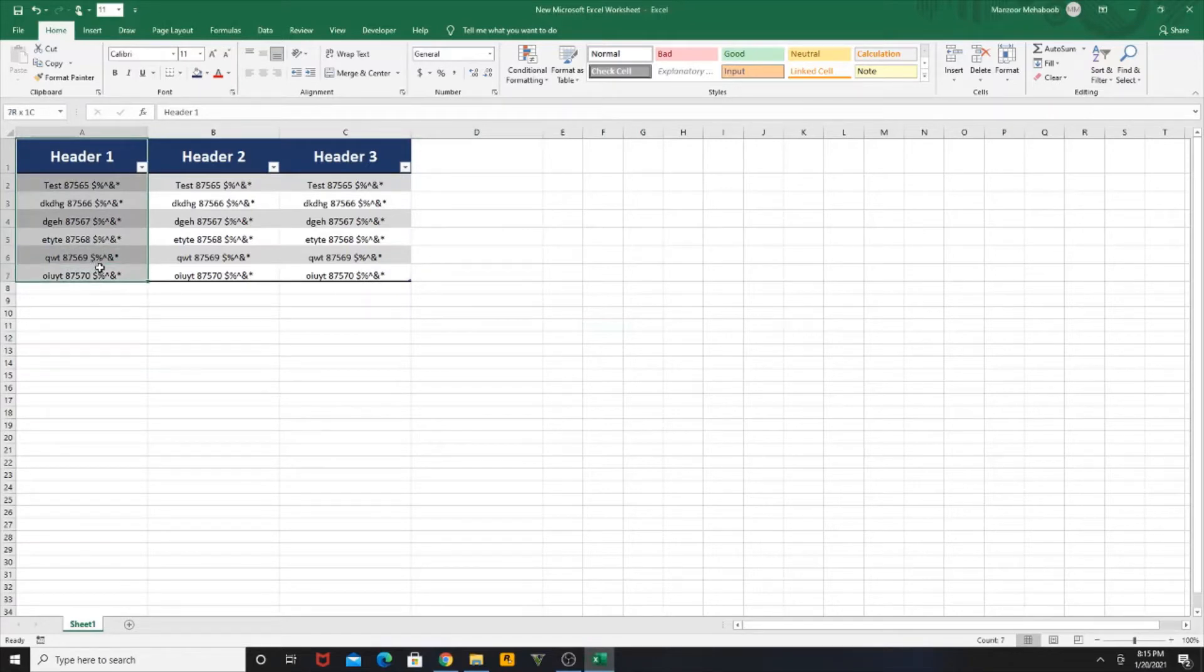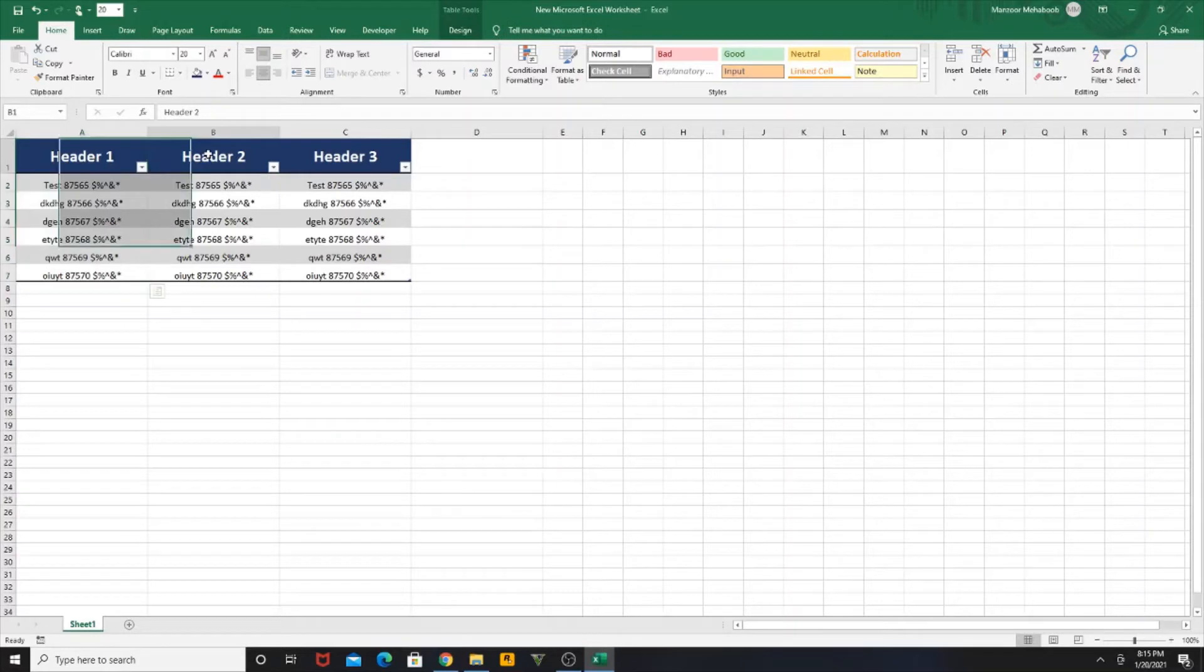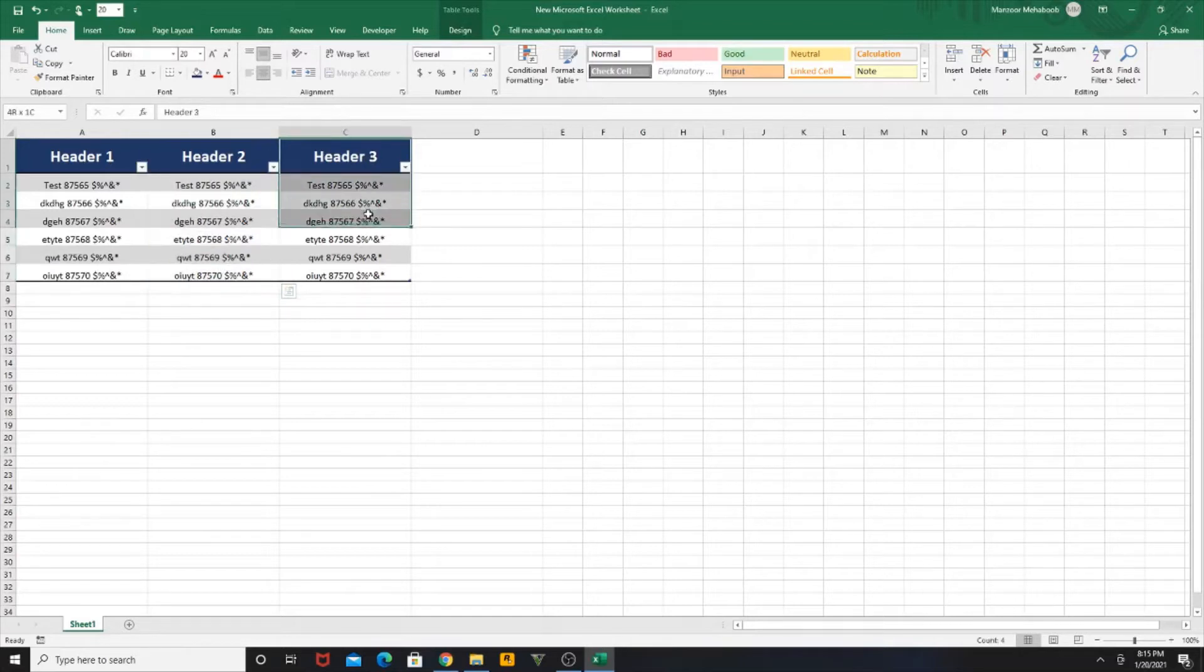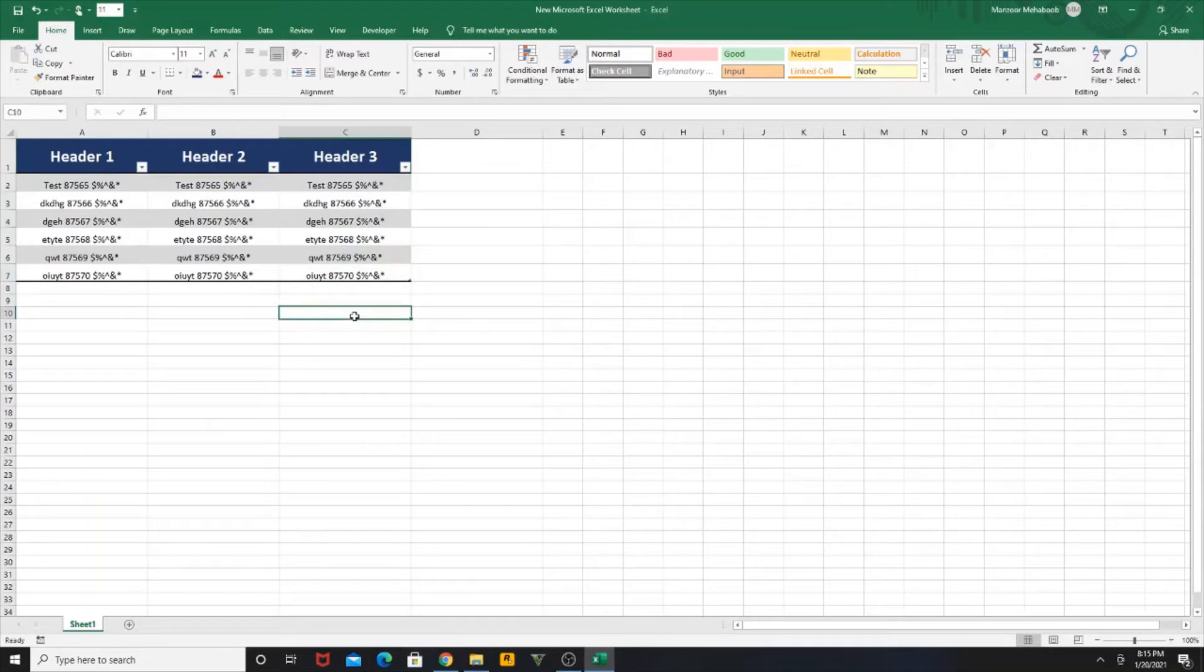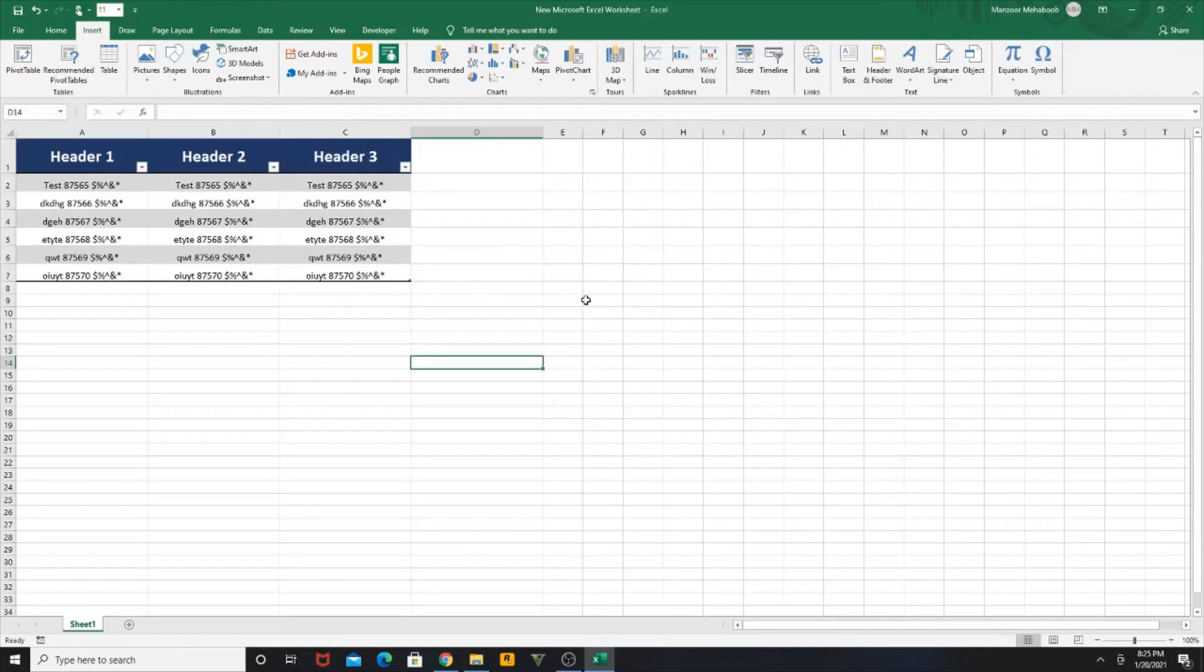You need to remove the numbers which are mentioned in between the text and the special character, and you need to remove the special character from this column. How can you do this? This can be done with simple steps. I'll show you how.